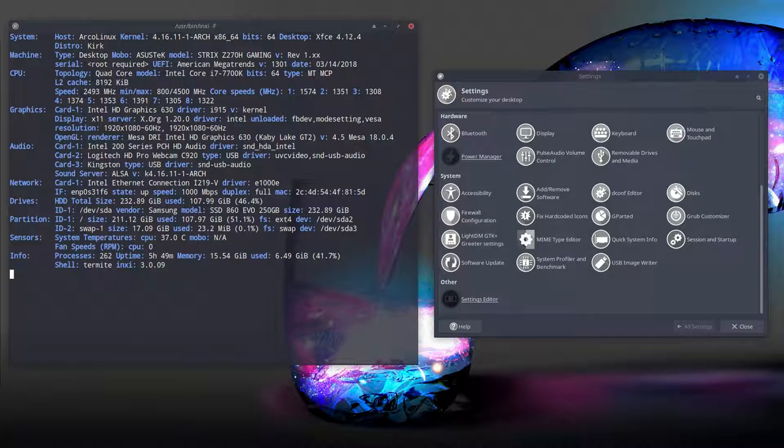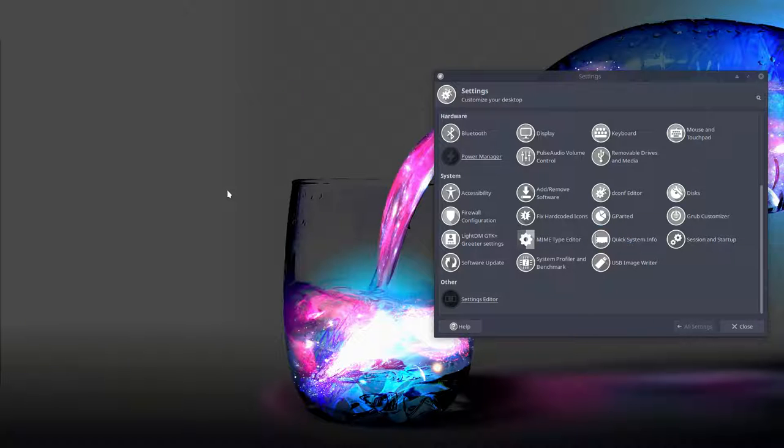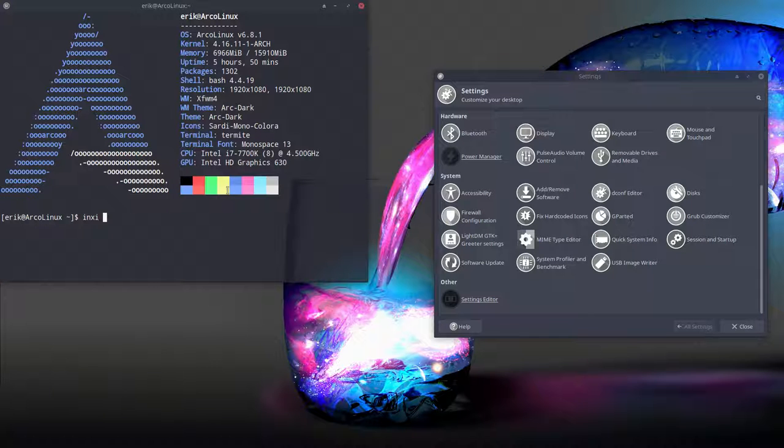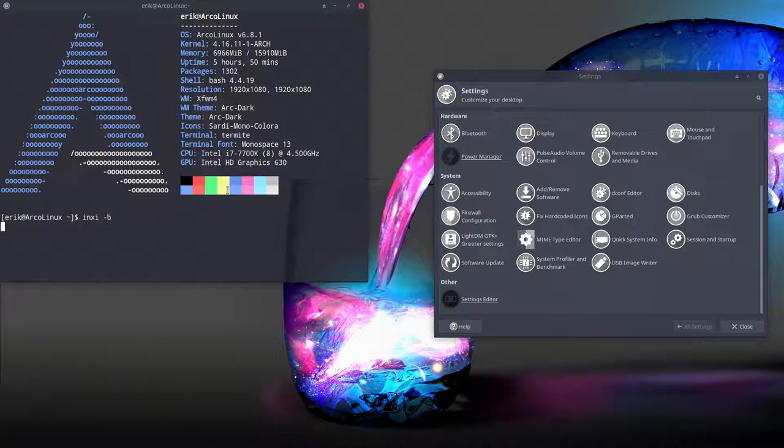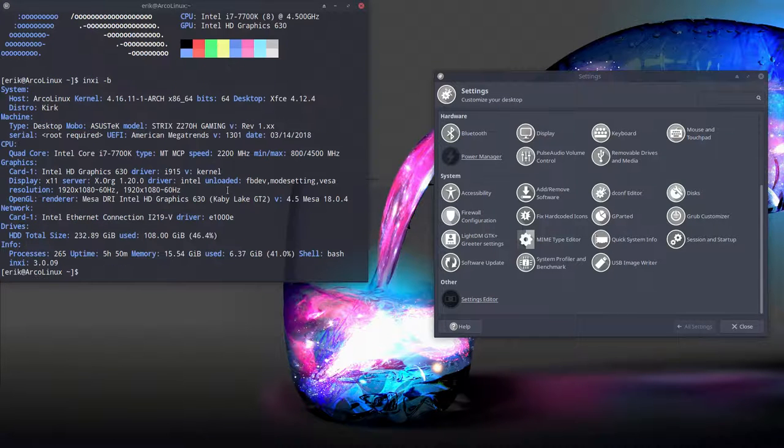So this is another way for you to give us information, to share information. Ctrl+Alt+T, INXI-B is another one.